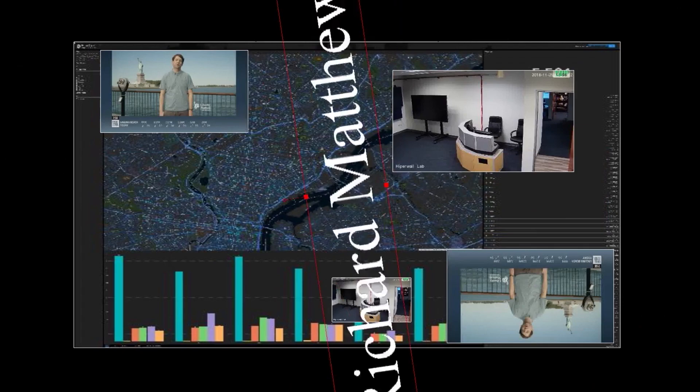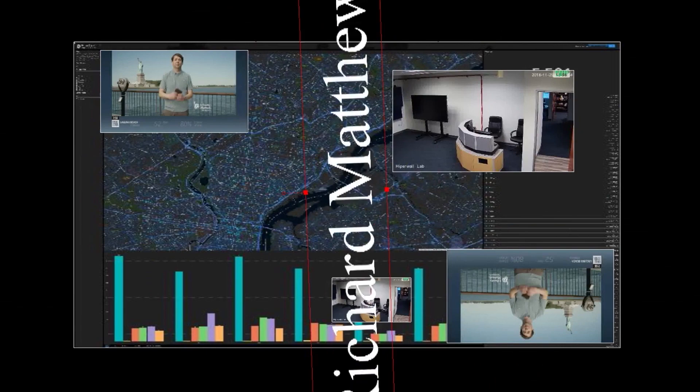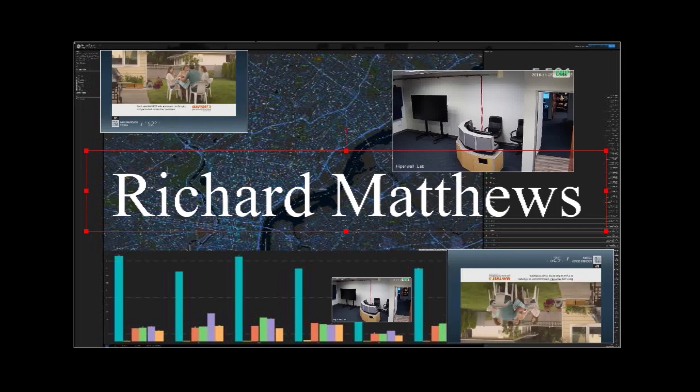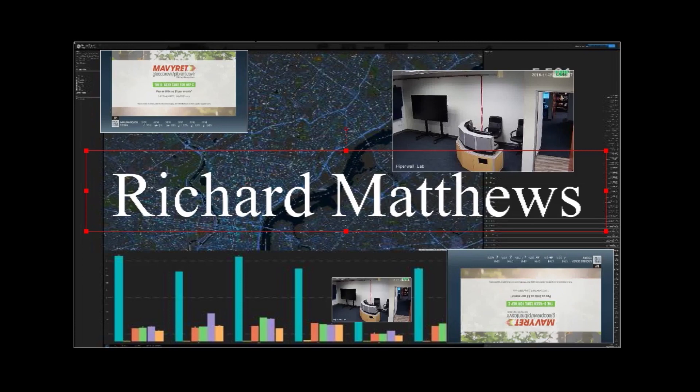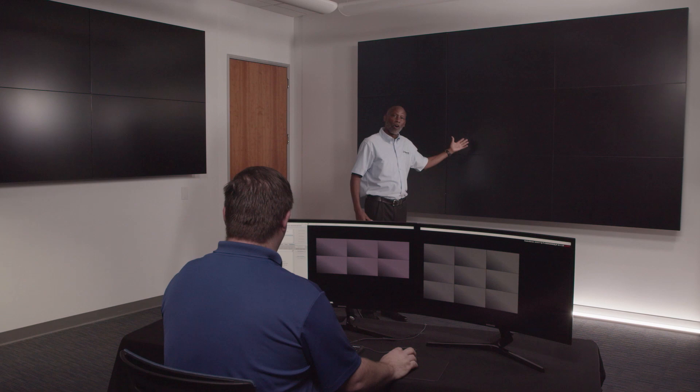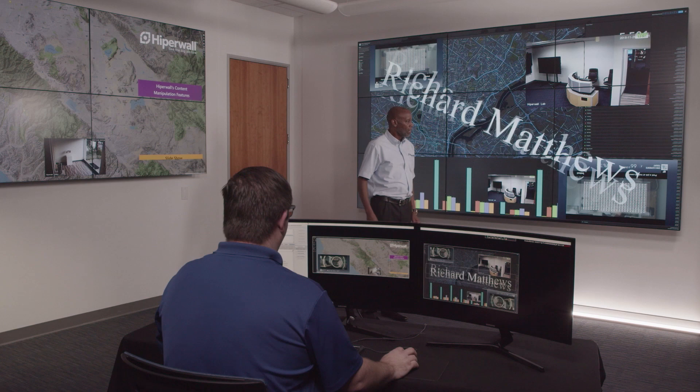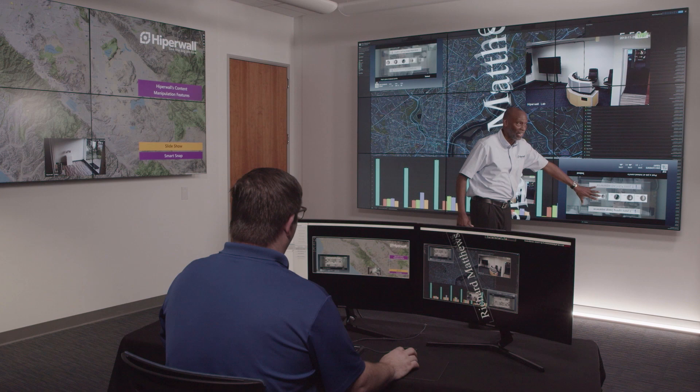Once you have everything set up, you can save everything to an environment. Steve is going to save this to an environment — what a typical customer would call a layout, we call an environment. He's going to change the wall and you're going to see everything come up exactly as we showed it. Now the wall's gone blank, and Steve's going to bring that environment back up just as we saved it. Here's the environment — the content has been rotated 180 degrees on the television station, the IP cameras are on the wall, the text is rotating, and everything is occurring at once.